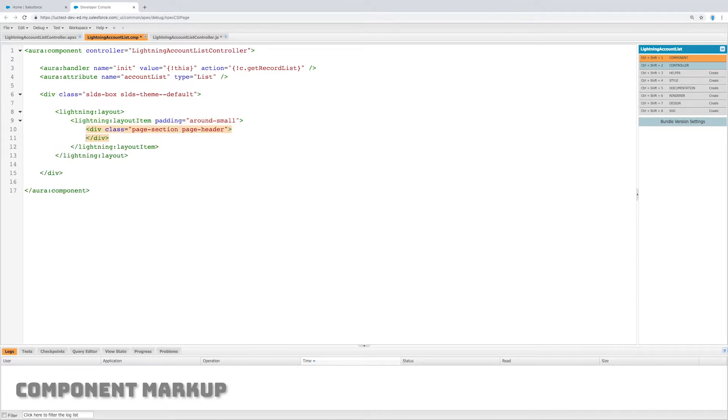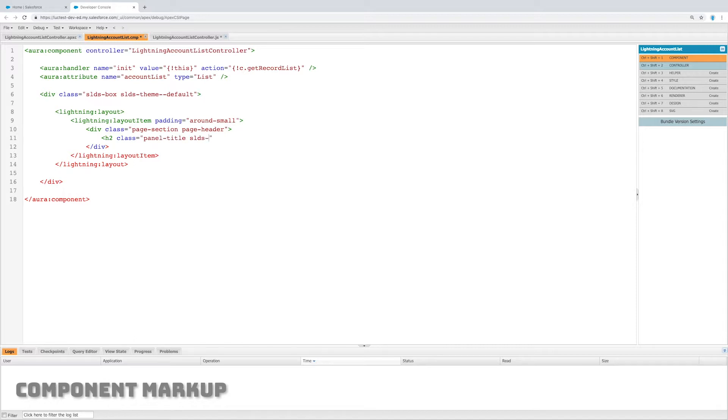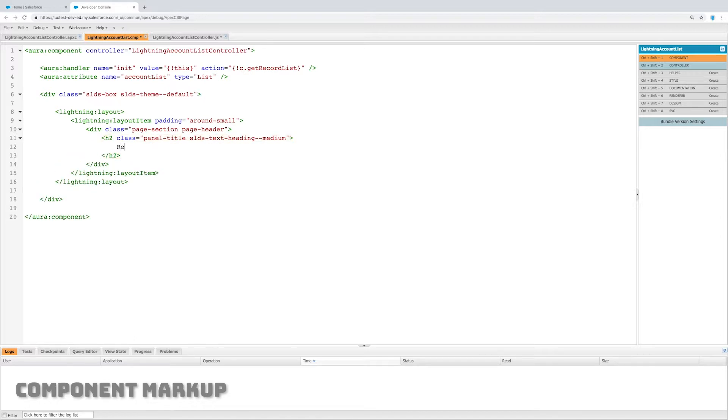Now I'm going to create basically just a title. We'll create a div class page section page header and we'll put an h2 in there and we'll just throw in recently modified accounts because that's essentially the title of this lightning component. That's what this lightning component is showing.